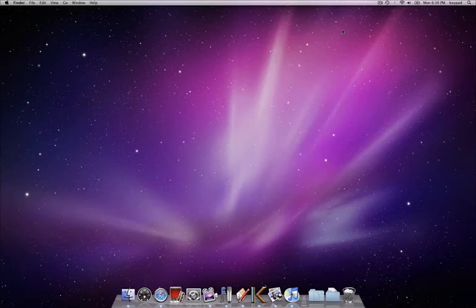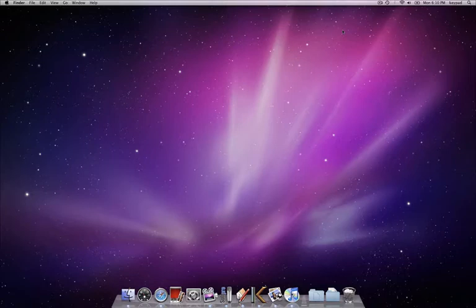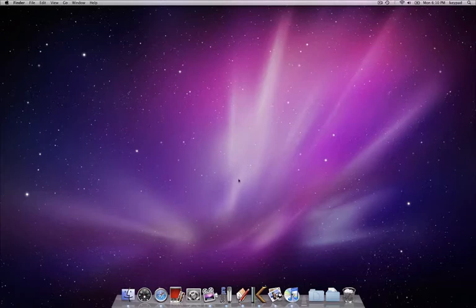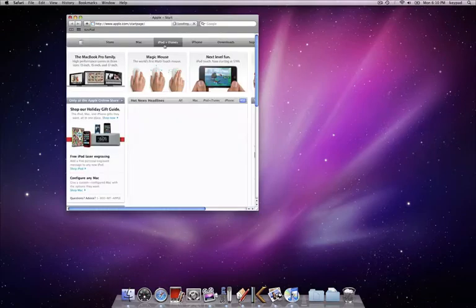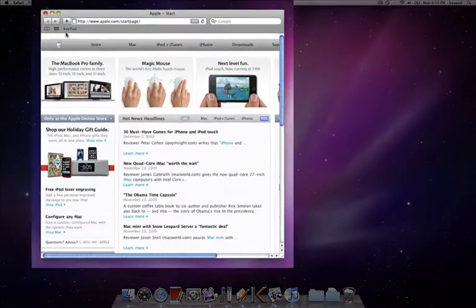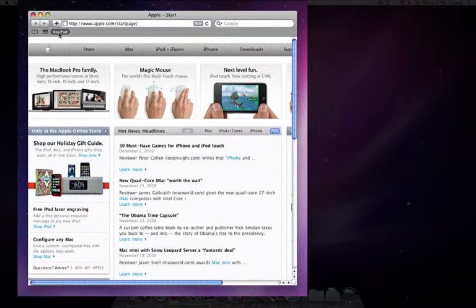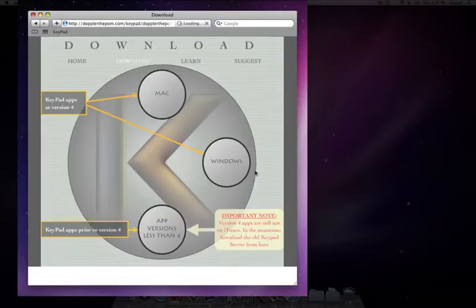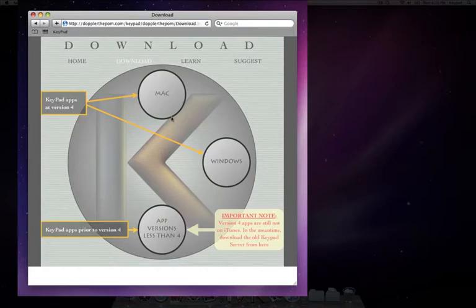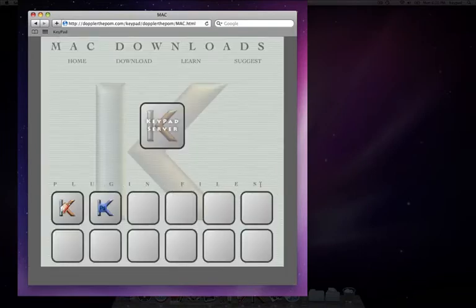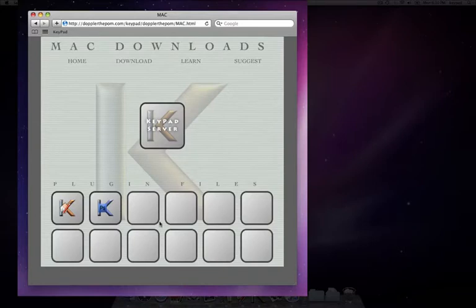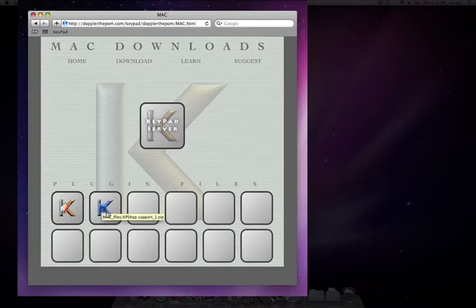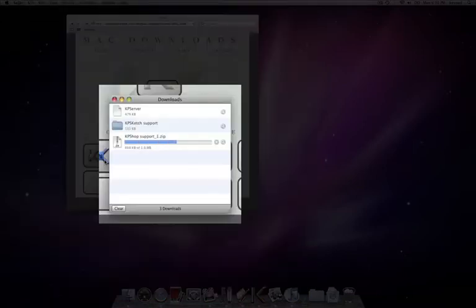Next I want to install additional plugin files for keypad for Photoshop and show you a little bit on how to use KP shop. Let's open up Safari, go to the app's website, and then we're in the download section under Mac. If you're using Windows, go under Windows and notice that at the bottom there is a plugin for keypad for Photoshop.